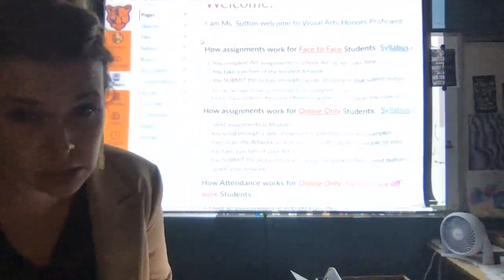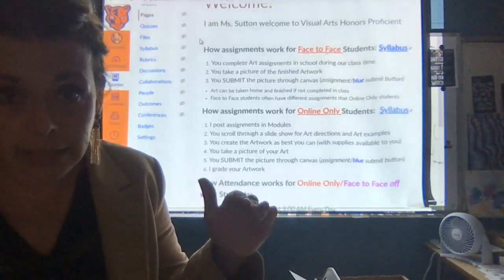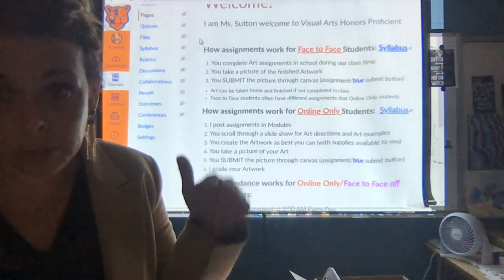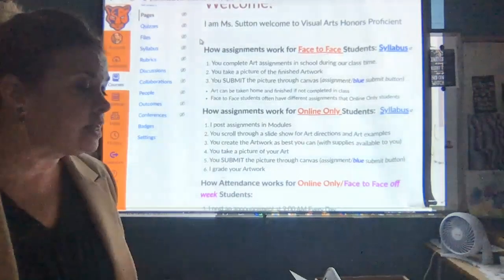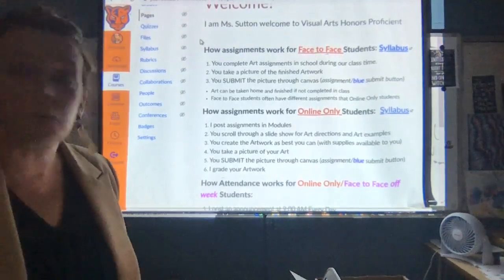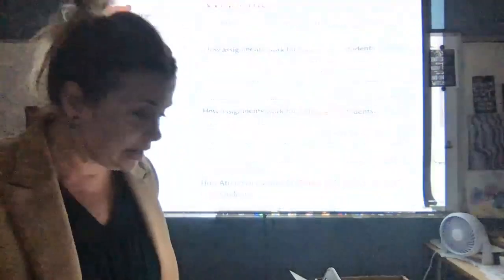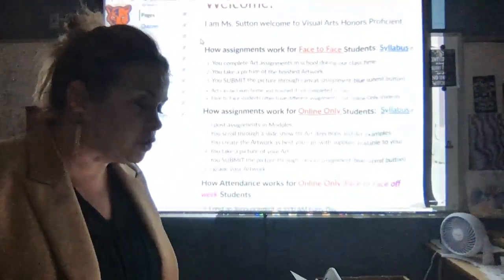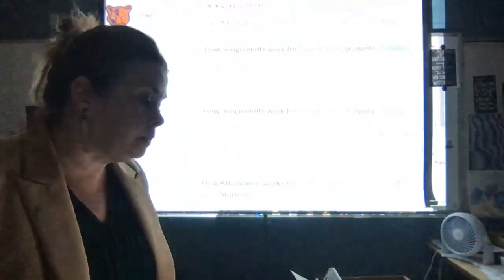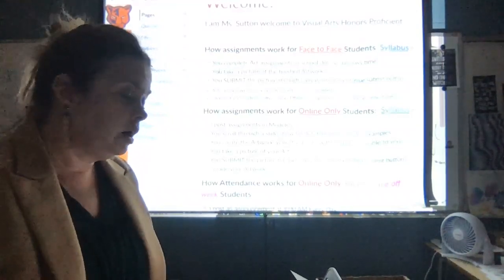I post our feeds every day, so every day they will also be in the announcement section. Every day in your announcement section you're going to see your sketch assignment, and you're going to see the Zoom recording by four o'clock each day. For face-to-face students, you're going to complete your art assignments in school during our time. You're going to take a picture of your finished artwork and always submit the picture through Canvas.